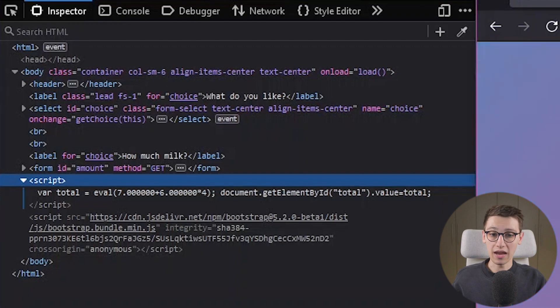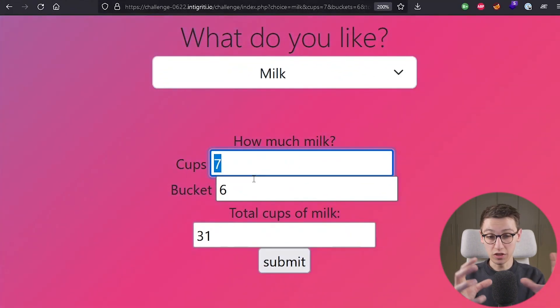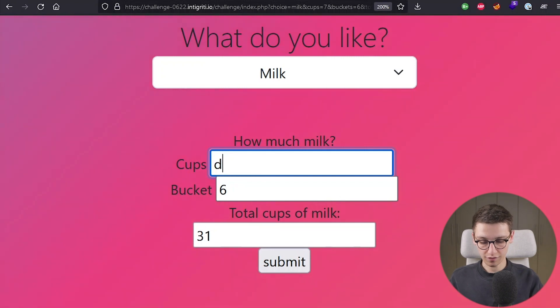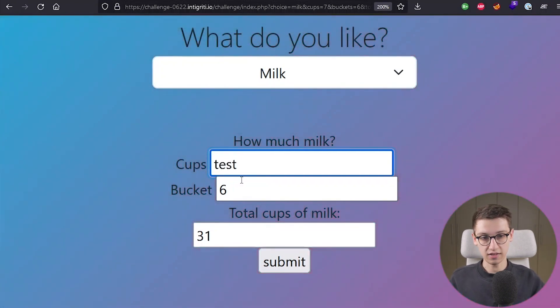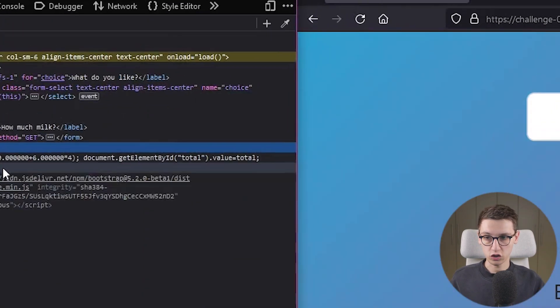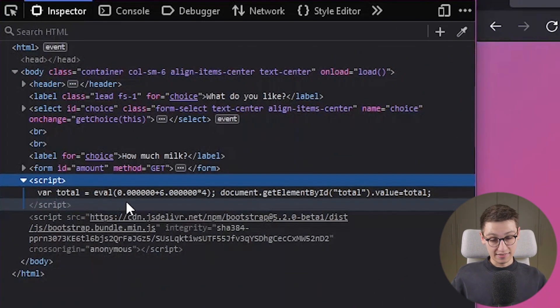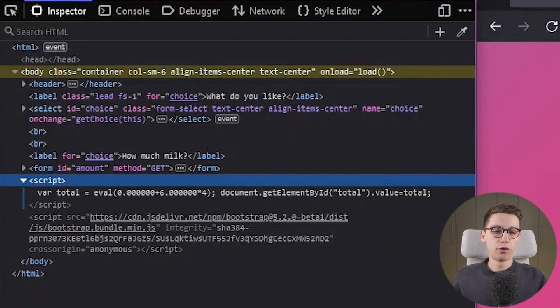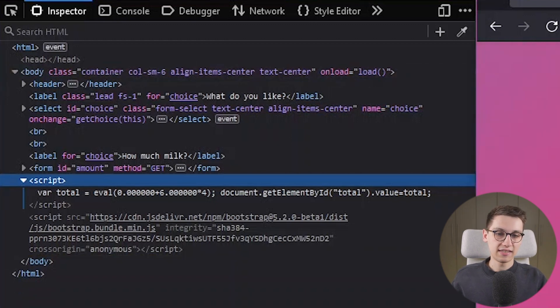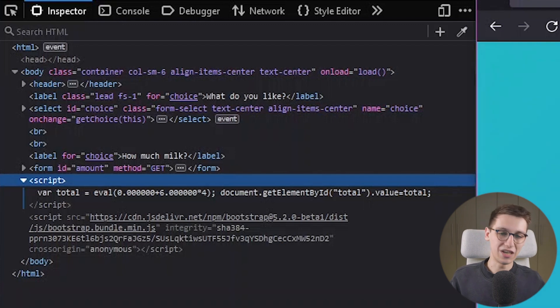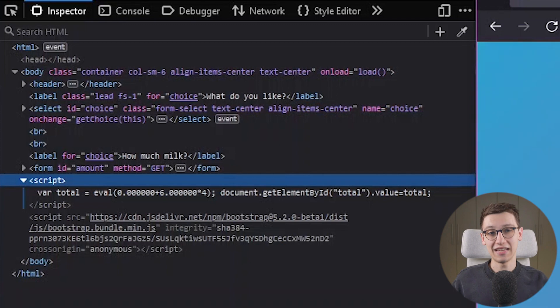But okay we have something being put some user input being put into an eval. So what if I just put some text in here. Text in here what will happen? Well looking at our script deck we see that we are now evaling zero plus six times four. So this text well they try to convert this text into a number and then put that into the eval. So our text is not just straight up being put into the eval.